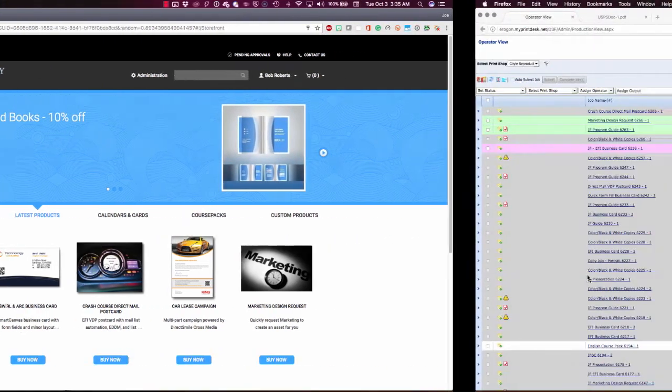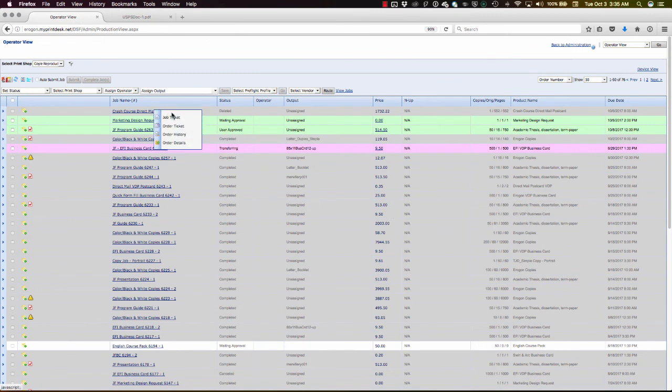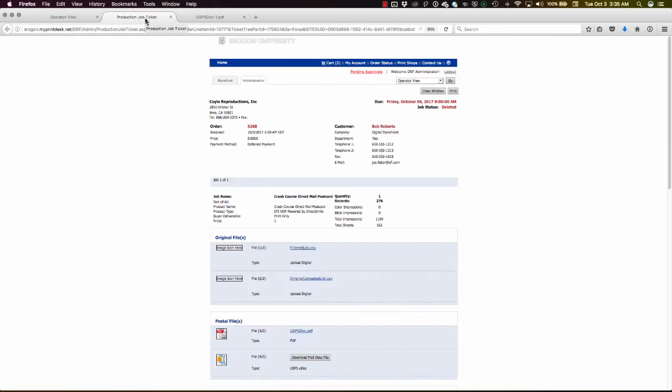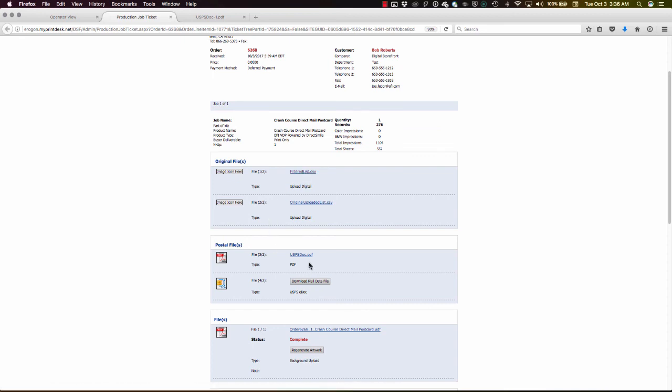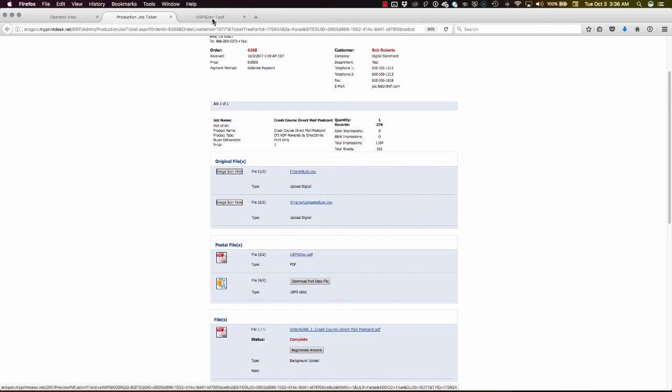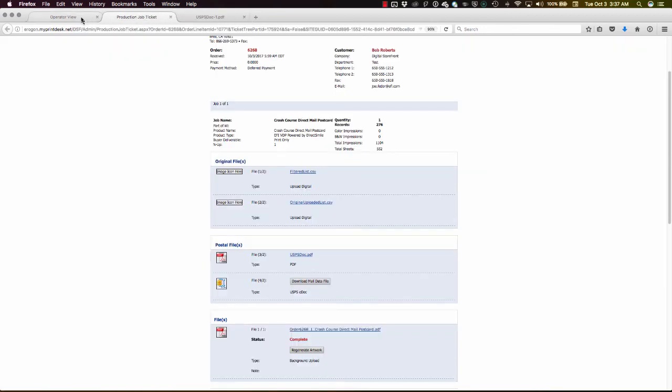Let's change hats and now move over to the print shop and slide over to the operator view in Digital Storefront. Here at the top of the list, I'll open up the job ticket for this order that was just placed. Here on the job ticket, we see not only do we have the filtered list as provided by AccuData, but we also have the ability to generate and regenerate this artwork, as well as retrieve our U.S. post office documents that need to go along with this mailing to the post office. For example, our mail.dat file and our postal forms. Again, you can really see how EFI VDP with its integration with AccuZip can really help getting into mailing easier for the print shop.